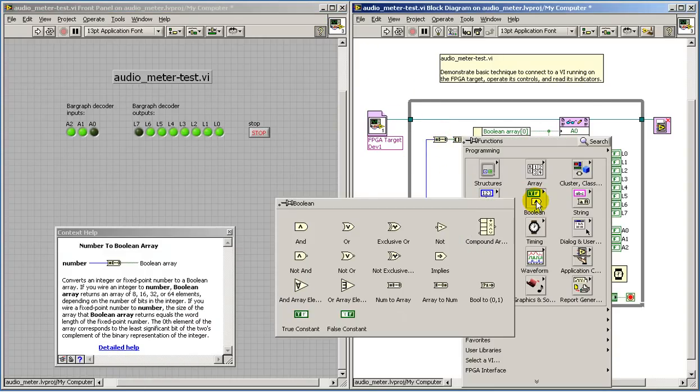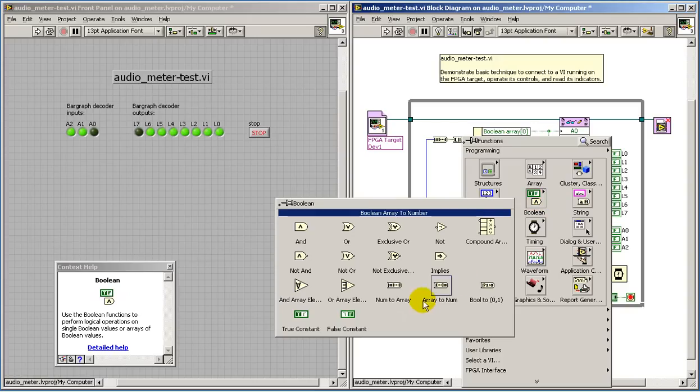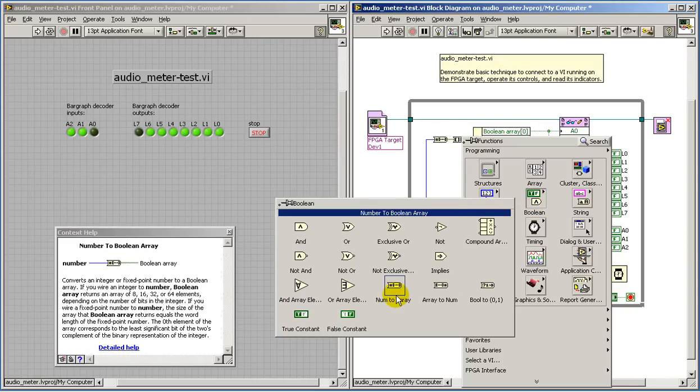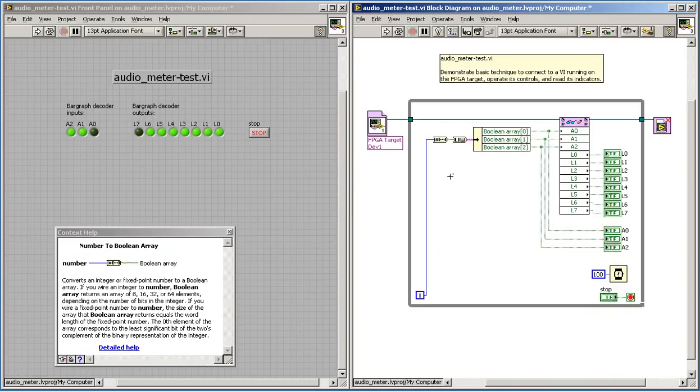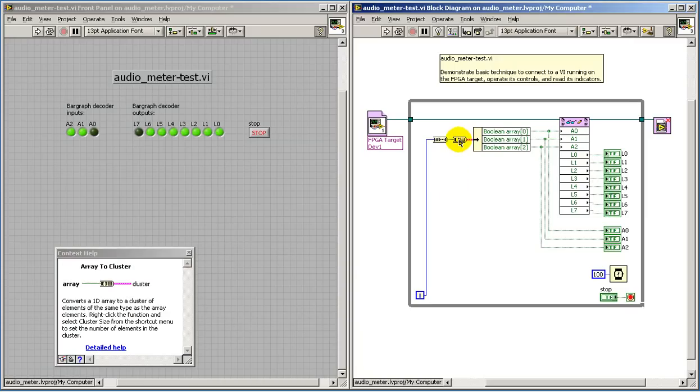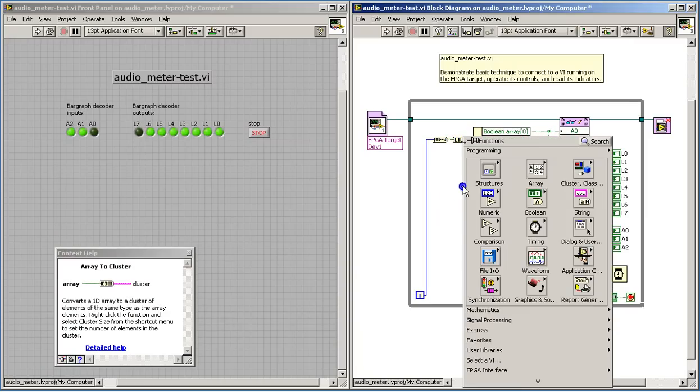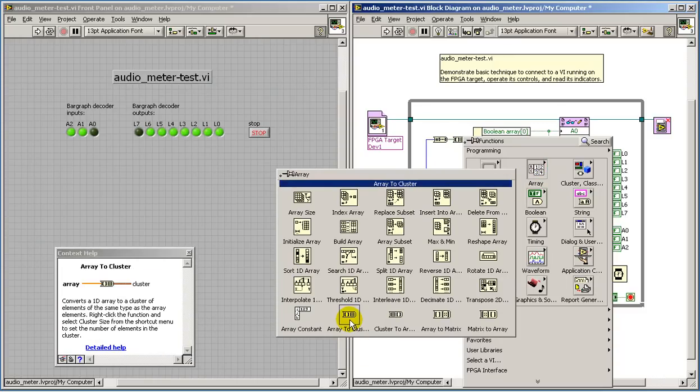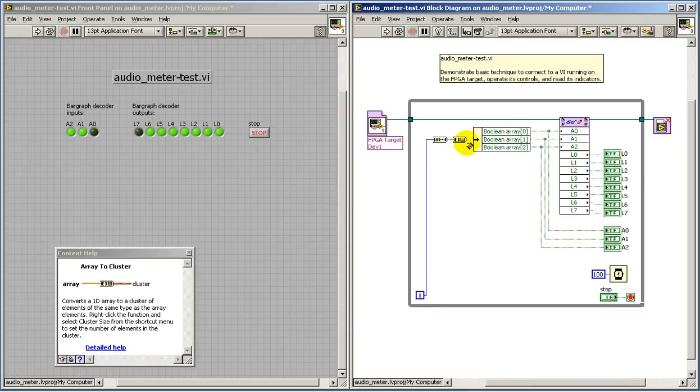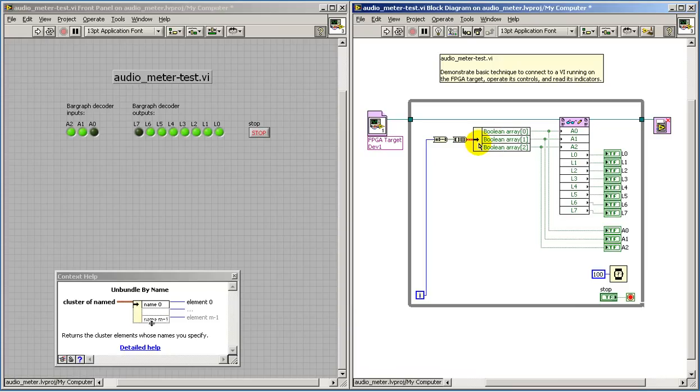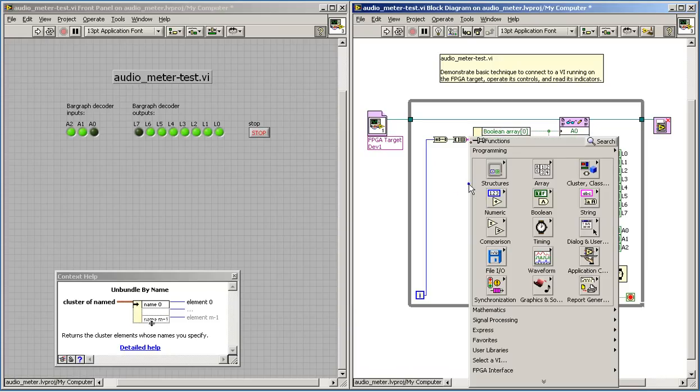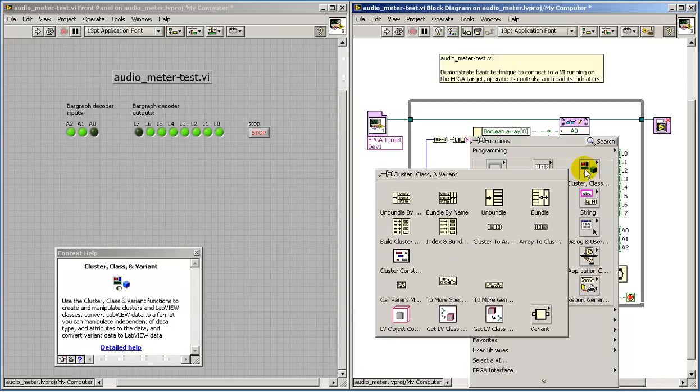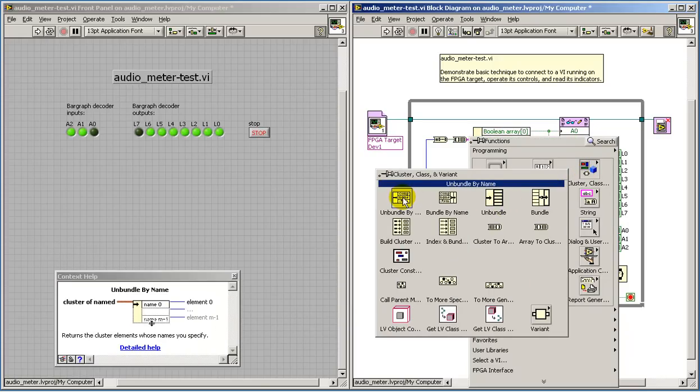Let me review some of these construction details in a bit more detail. These are the nodes that you need to convert the integer data type first to a Boolean array and then to a cluster that allows the individual bits to be pulled out.